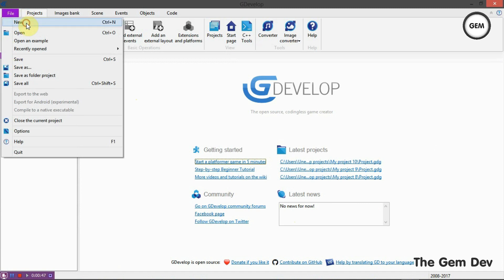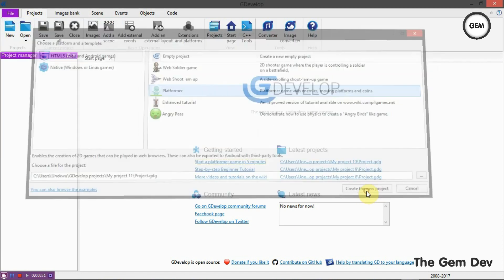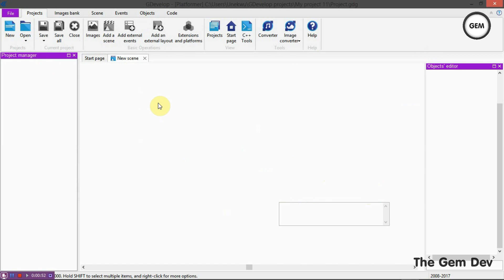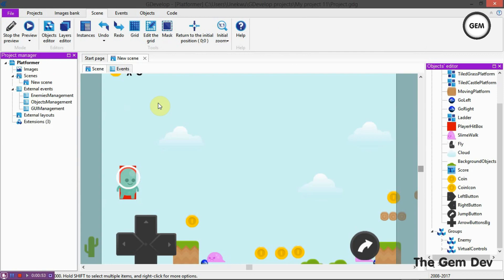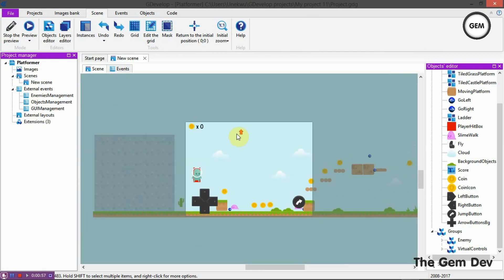Let's get a project. Go to File > New, and select Platformer. We will be exporting our platformer. This tutorial will be for those using GDevelop 4.